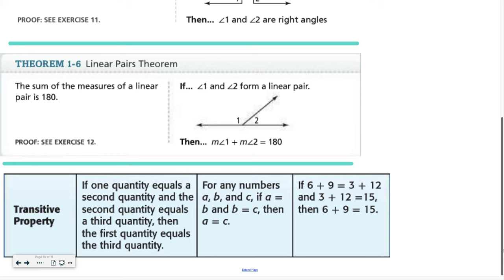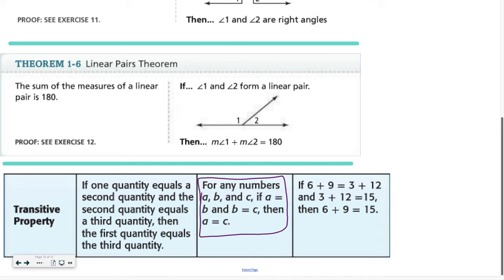Theorem 1.6 is the linear pairs theorem: the sum of measures of a linear pair is 180 — we know there are 180 degrees in a line. And then the transitive property, taken out of your algebra book: if one quantity equals a second quantity, and the second quantity equals a third quantity, then the first quantity equals the third quantity. For example, if 6 plus 9 equals 3 plus 12, and 3 plus 12 equals 15, then 6 plus 9 must also equal 15. That is called the transitive property.